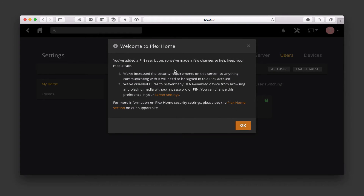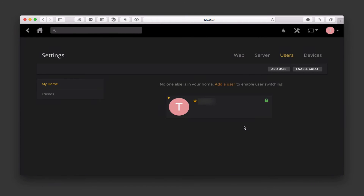Once you've done that you get a little warning that says it's going to disable DLNA. DLNA allows devices that have that type of server setup to just pull information from your computer and display it in its own interface, so you could get access to that media without using a Plex interface itself. That shows up in things like game consoles where you don't have an app. In this case it doesn't matter to me — I'm going to say OK. And now I've got the green lock on here.